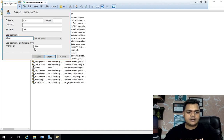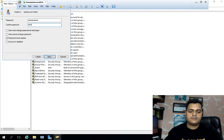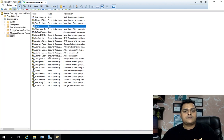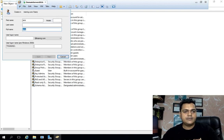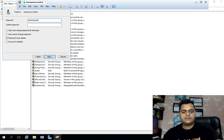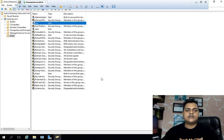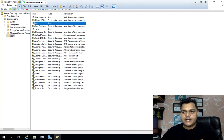We need to create a couple of users. I'm going to create another user with the name AWS. We successfully created two different user accounts on on-premises and we will synchronize these two different users to our Office 365 portal or Azure Active Directory portal.